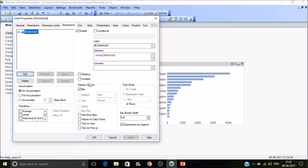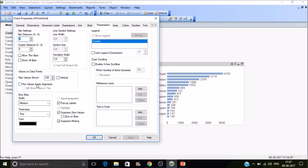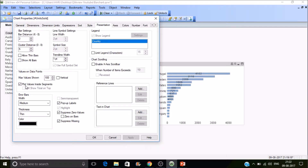To show values on top of the bars, go to Expression and find 'Values on Data Points', select that and press Apply. If you want to plot the values inside the bars, go to Presentation and select 'Plot Values Inside a Segment', then Apply. Those values will be plotted if the bar size is large enough. This is how we can create a bar chart simply.